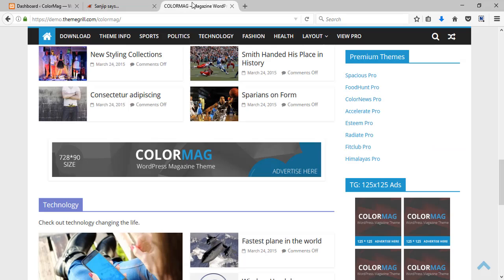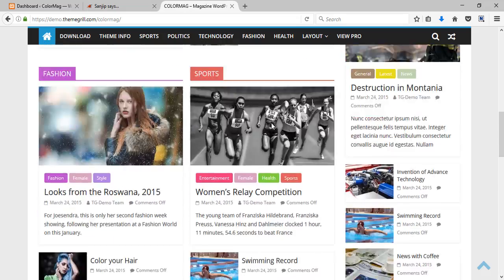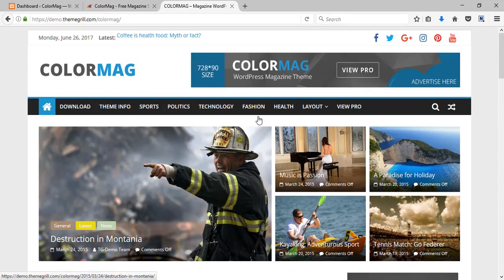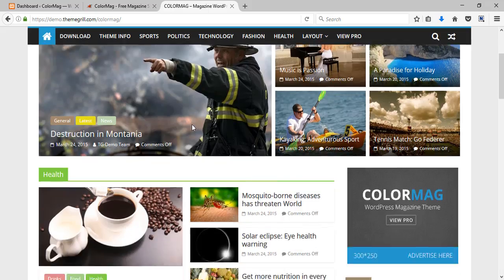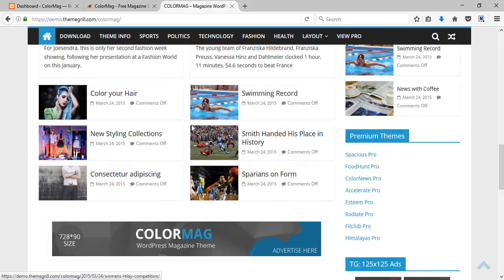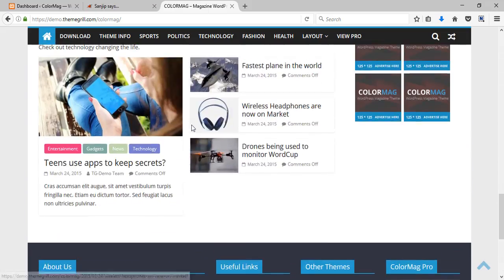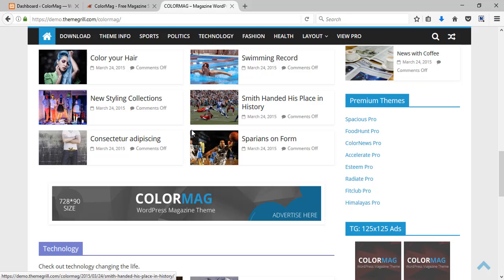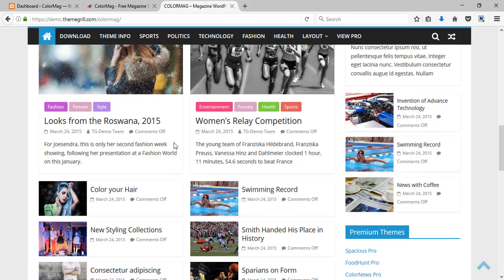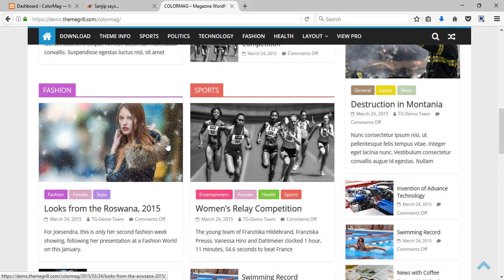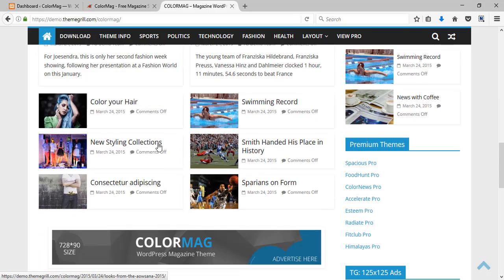So let's check out the demo of the free version. Isn't this beautiful? It's fun, it's fresh and most of all it's inspiring. This theme just makes you want to look around more.